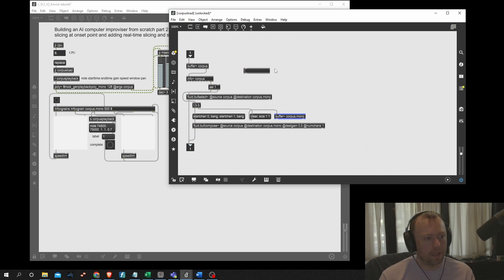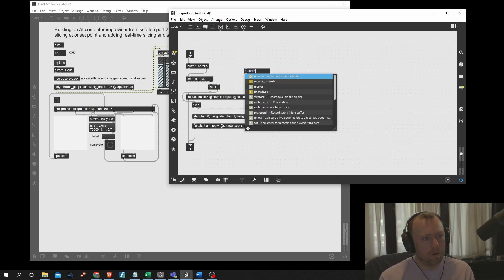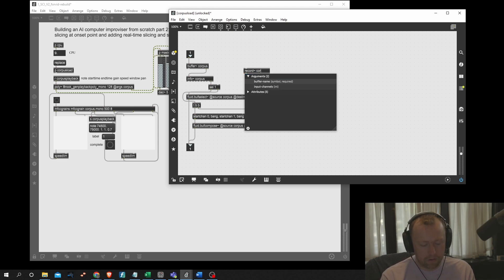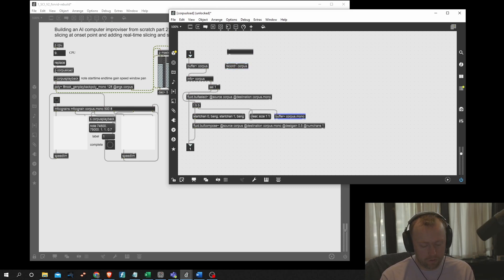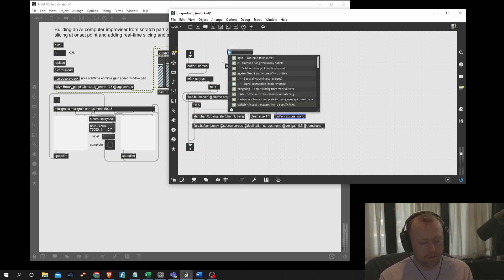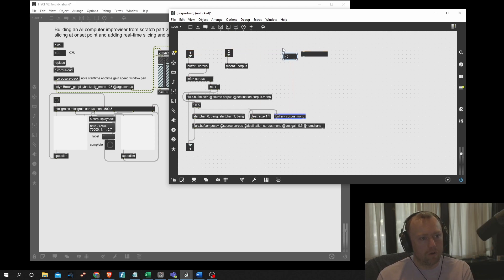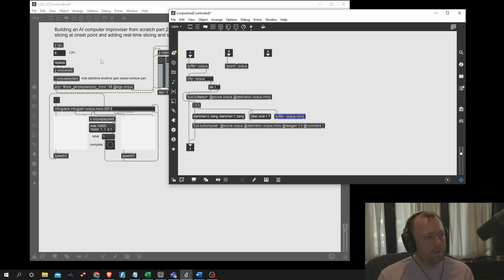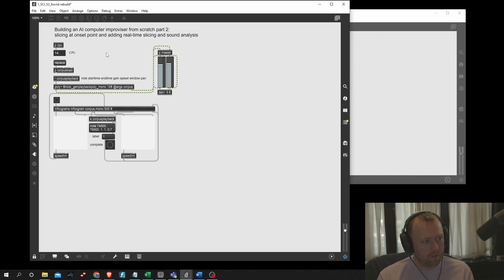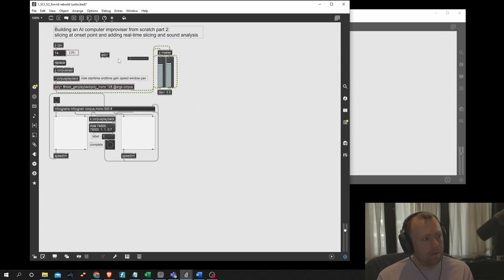We're going to need a record object and name it 'corpus'. We'll need two more inlets: one inlet for our ADC for the audio coming in, and another inlet to toggle stop and start. Let's also add in the main patch our ADC and meter it so we can see the microphone input.